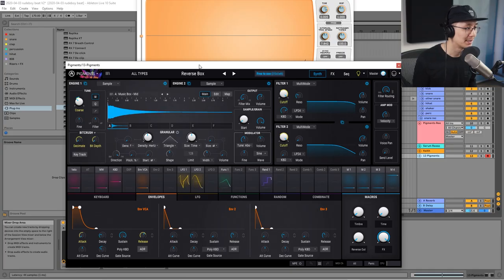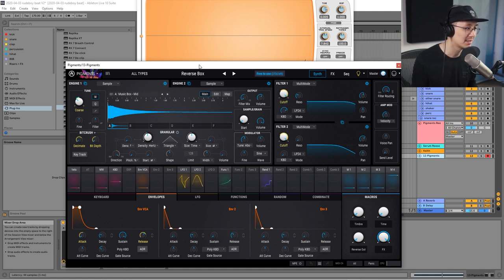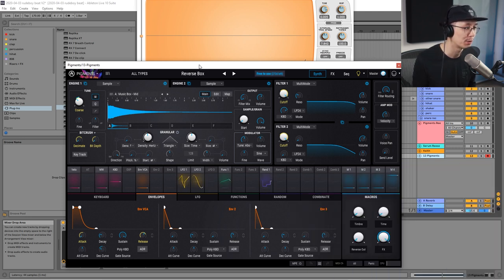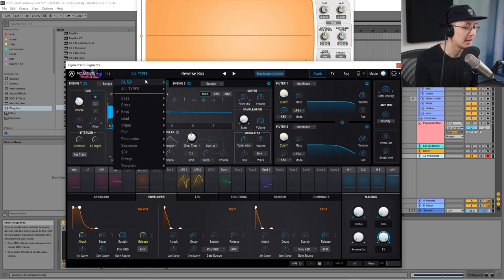Before we get started, please hit the like and subscribe button — it'll really help my channel grow so I can keep doing this, and if you enjoyed this video I encourage you guys to share it as well. Now this is Pigments here and it has a really beautiful interface. Today we're going to be doing a more advanced type of grimy foghorn sound, so if you haven't seen the first foghorn video I encourage you to check that out to get some basics down.